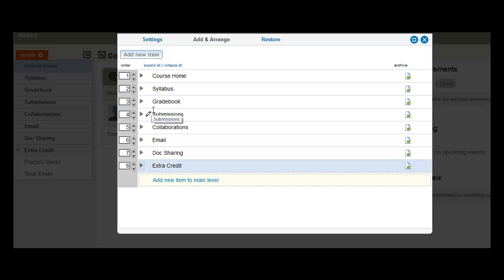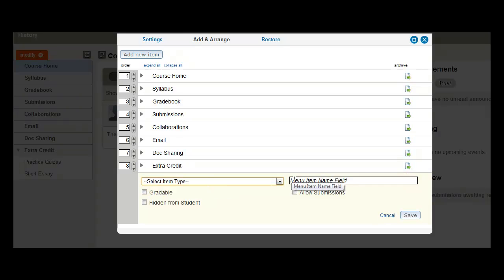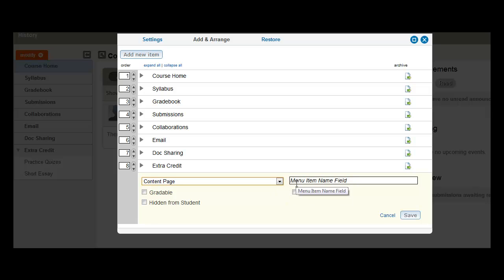So how am I going to do that? Well, first let's create a new item at the main level, and we'll name it Course Tools.